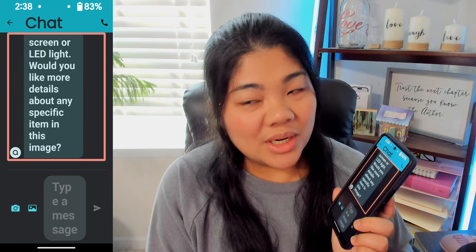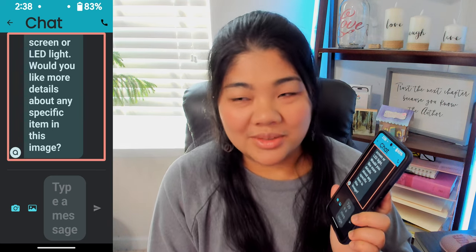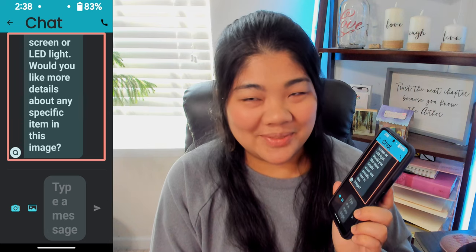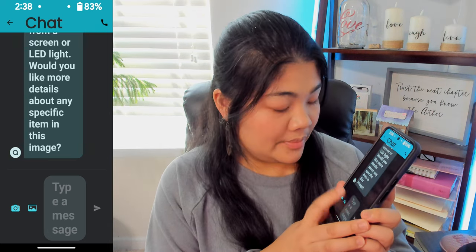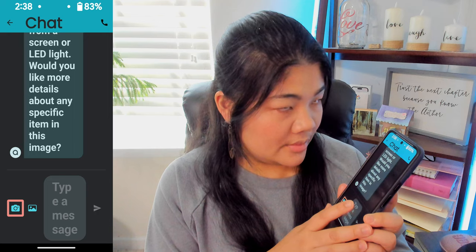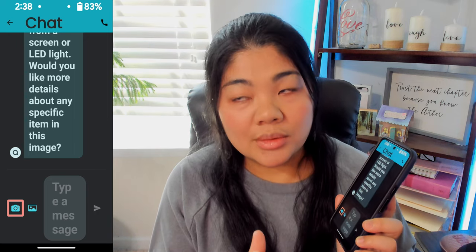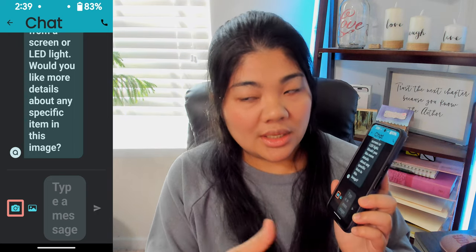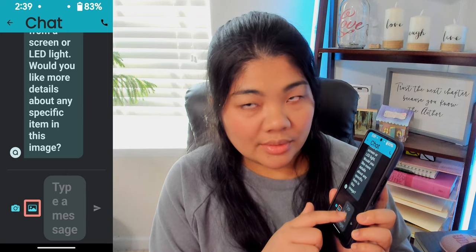I did not know I had marks on the wall. Thank you, AI, for sharing that with everybody. Let's see what else we've got here. We can add a detailed capture — that means we can take a picture and ask a question about it.